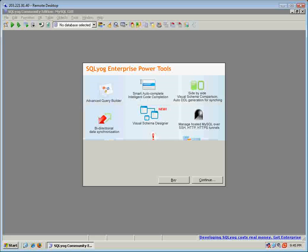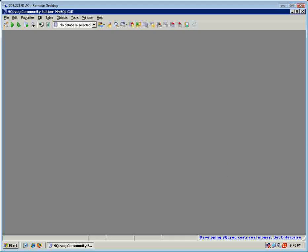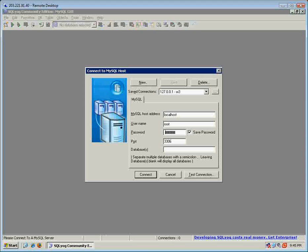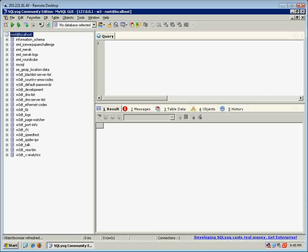I'm just going to pop up my SQL tool here, SQL YORG, and I'm going to connect to a server that's got some data in it just for this sample.